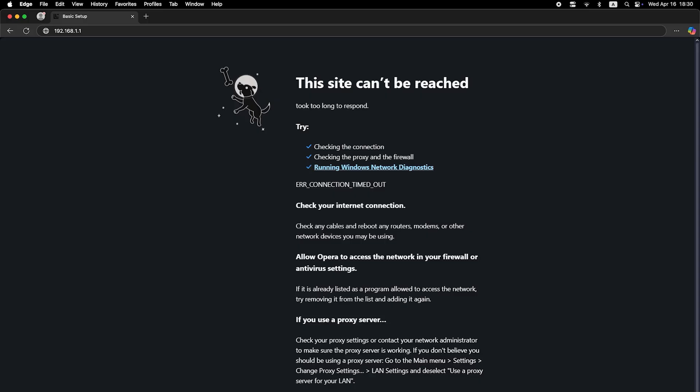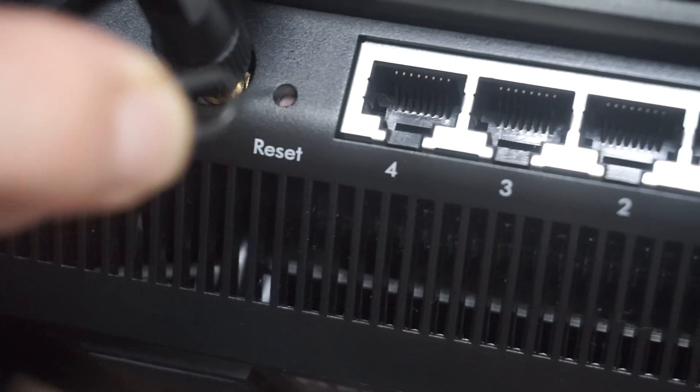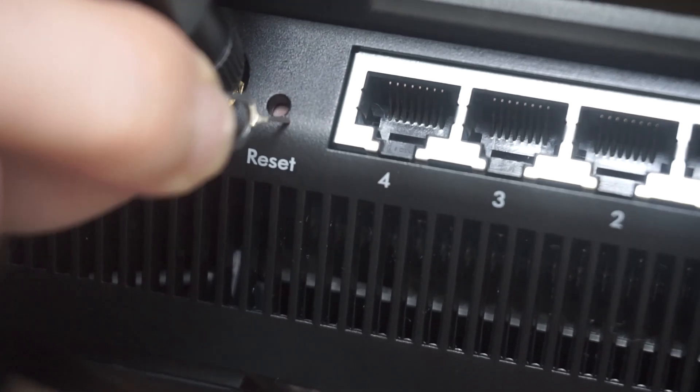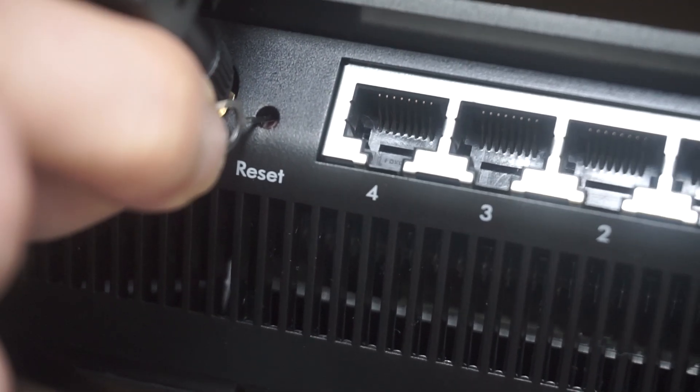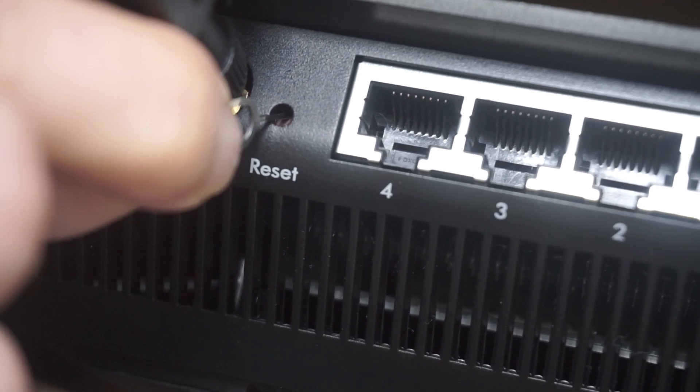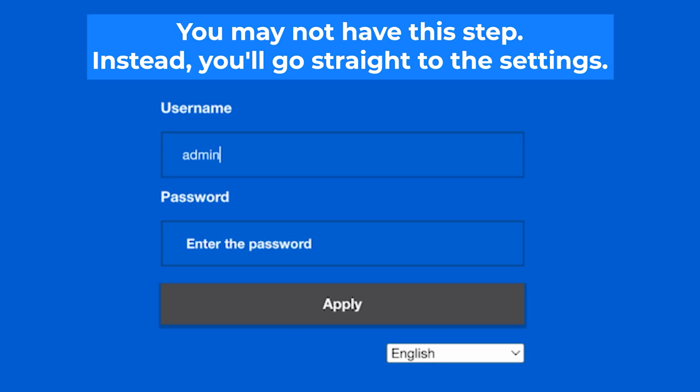If none of this works, it means that your router has already been configured and someone has changed the login and password. If you can't find out the login credentials, just reset the router to factory settings and then log into the router's personal cabinet using the standard credentials.